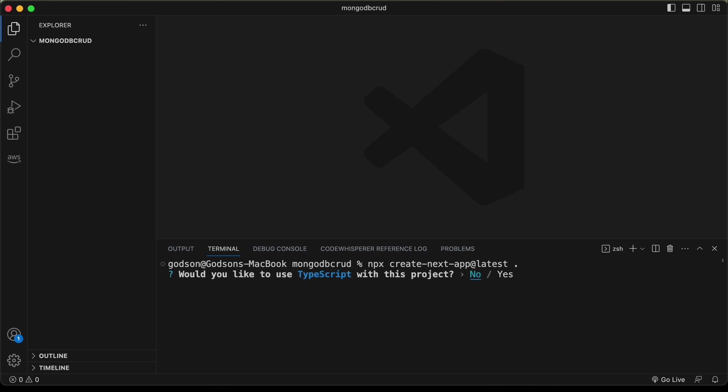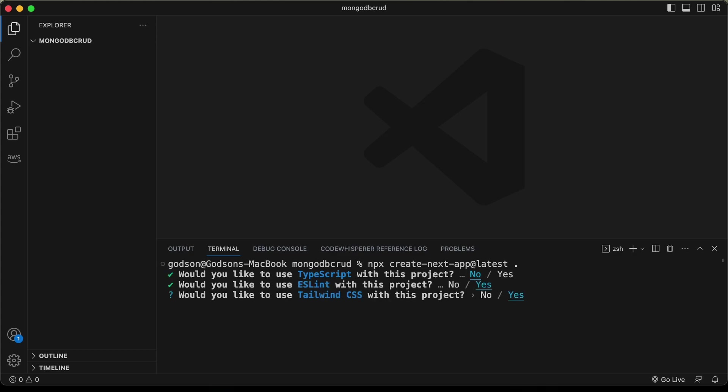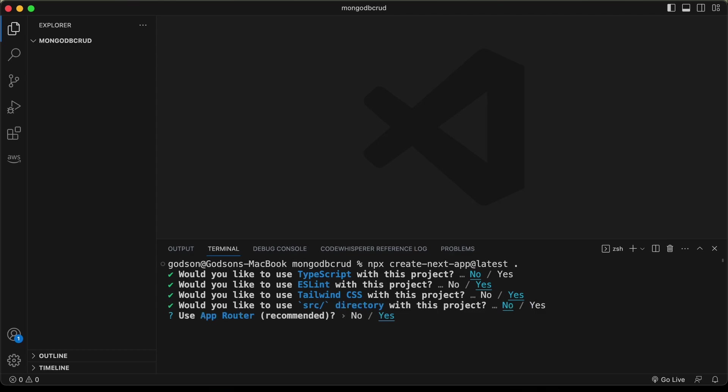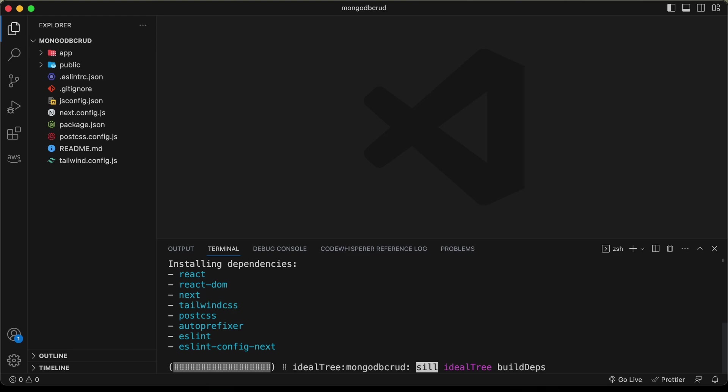Let's answer the setup questions: no for TypeScript, yes for ESLint, yes for Tailwind CSS, no for source directory, yes for the app router, and no for customizing the import alias. Now the application is being created.